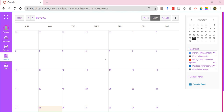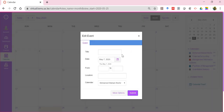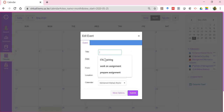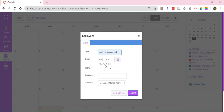As a student, you can also pre-plan yourself using the calendar. For example, you can click on a date, add an activity such as 'work on an assignment,' and choose the date you want to do it, then click submit.